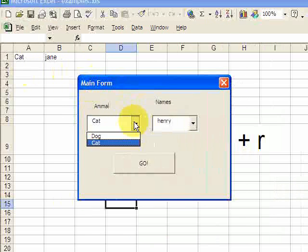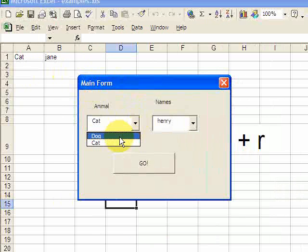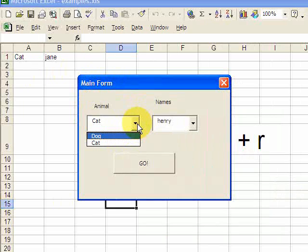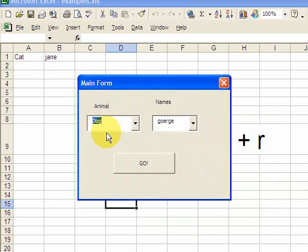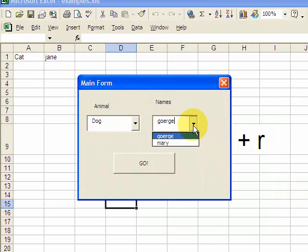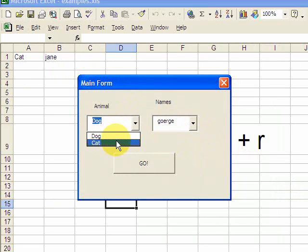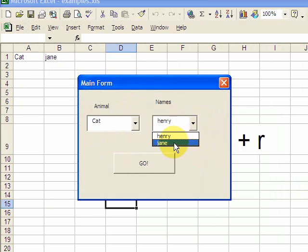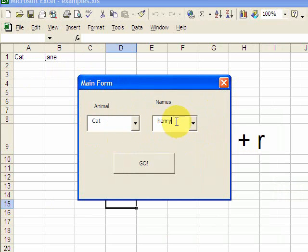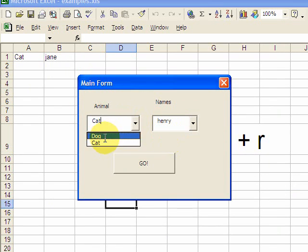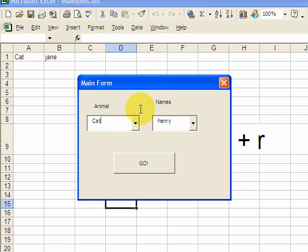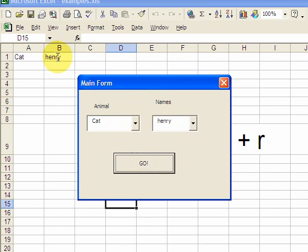And what this form does is just allow you to select something - an animal, whether a dog. If you select dog, it has names for the dog, George and Mary. But if you select cat, it has different names, Henry and Jane. So what's going on is this combo box of names is dependent on what you select of this dog combo box. And then what this does is when you hit go, it just puts the animal and the name in the cell on the worksheet.